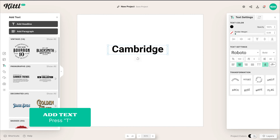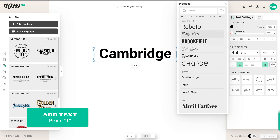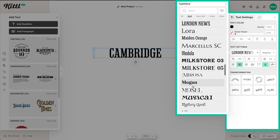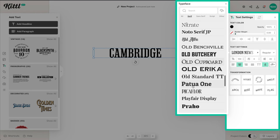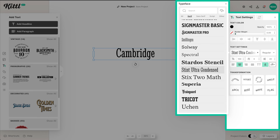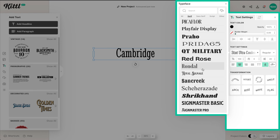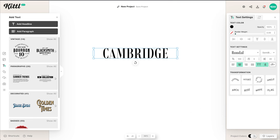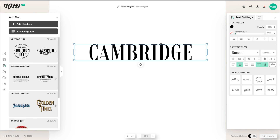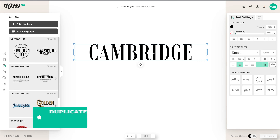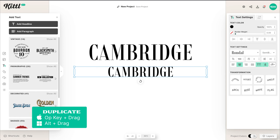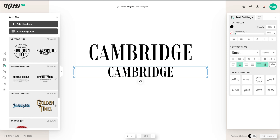We're going with a Cambridge tennis academy style logo. I want to use a serif font — I'm going to go through a couple to find one that's going to work. I think Rondel is nice at all caps like this. You can see it looks very old school, very vintage, very vintage academy style, like a tennis club.